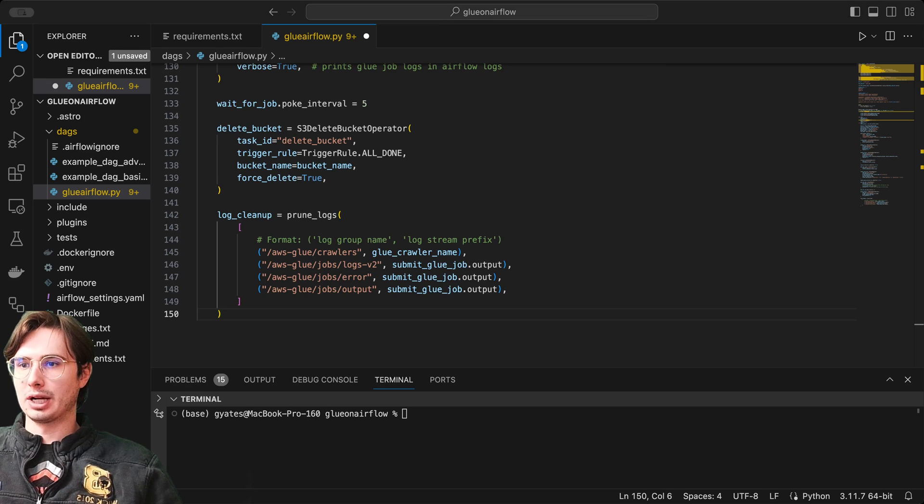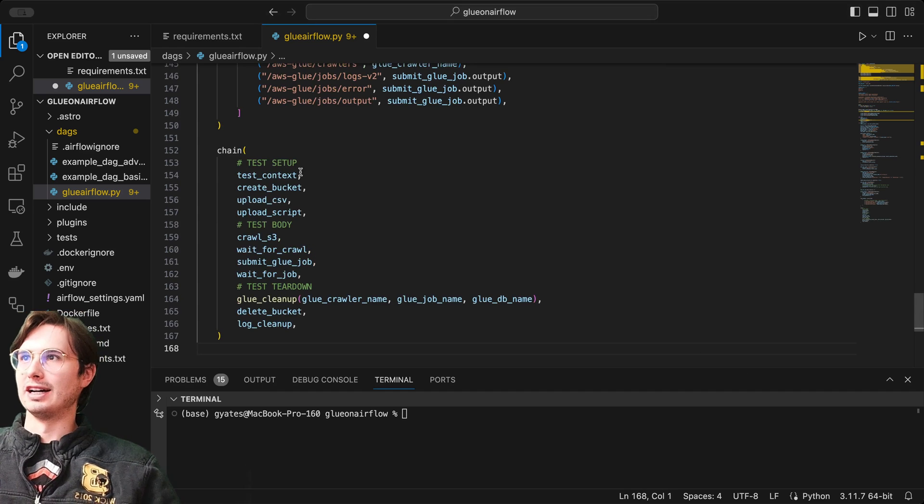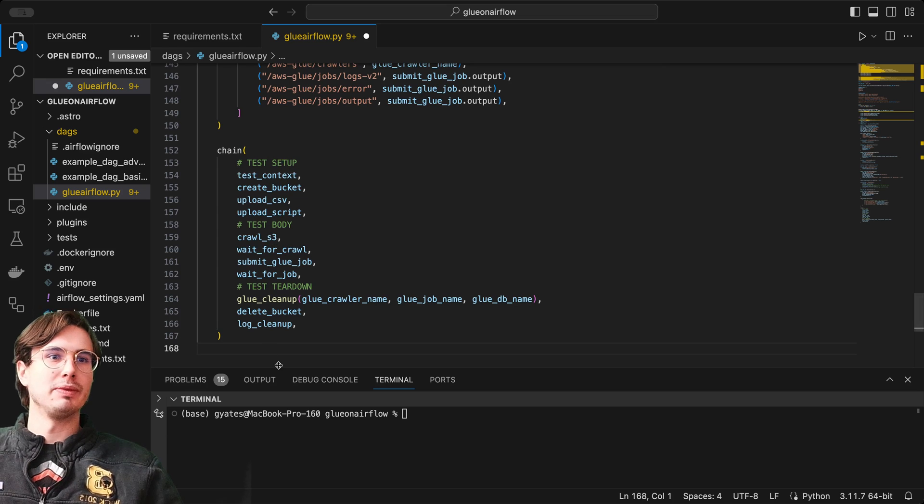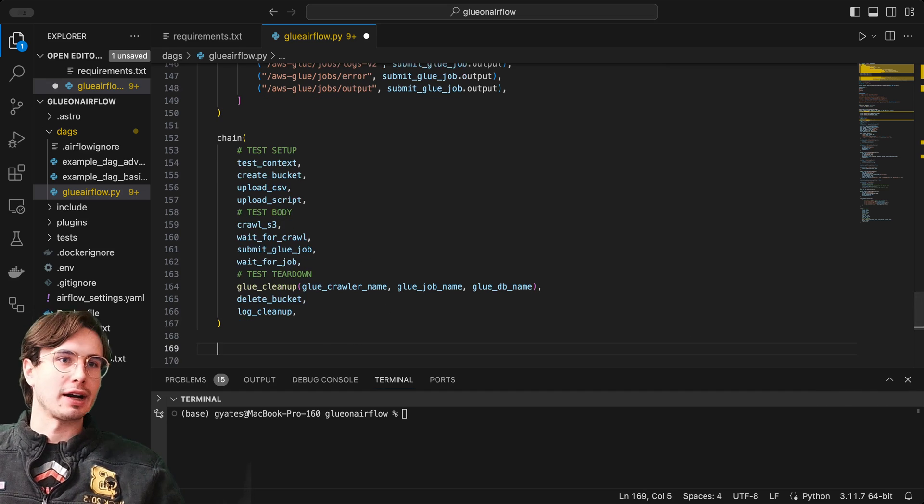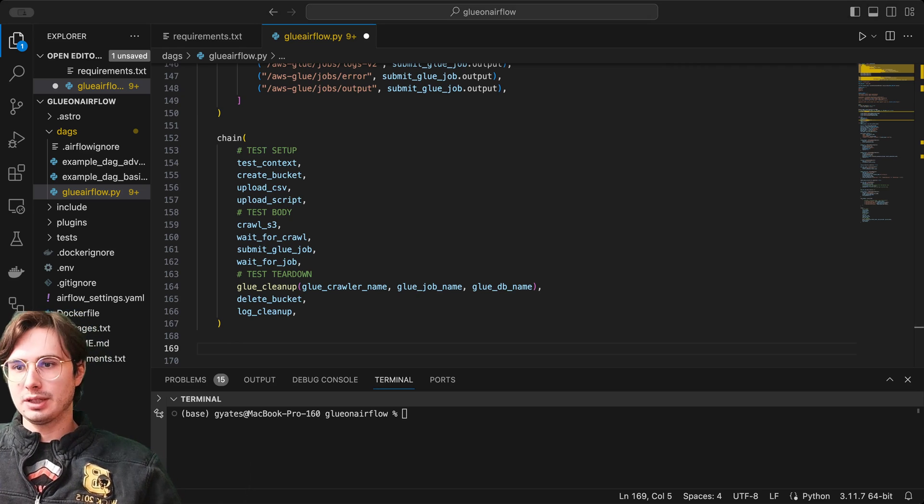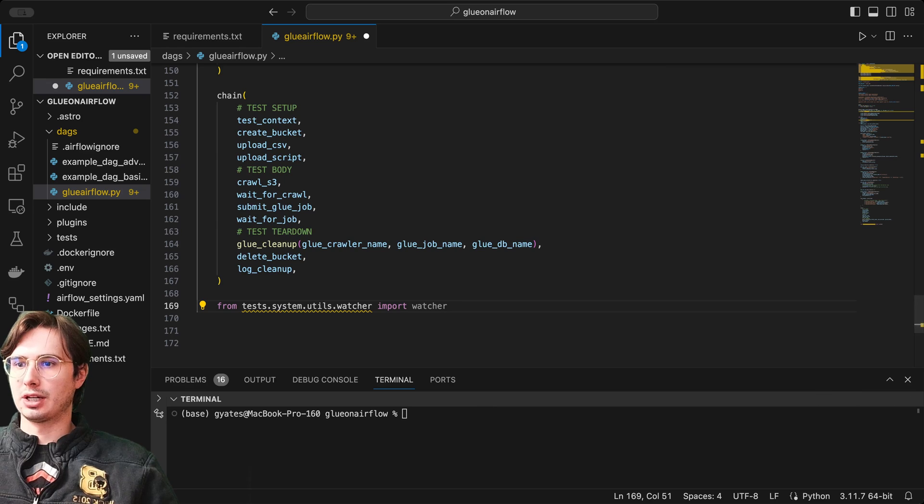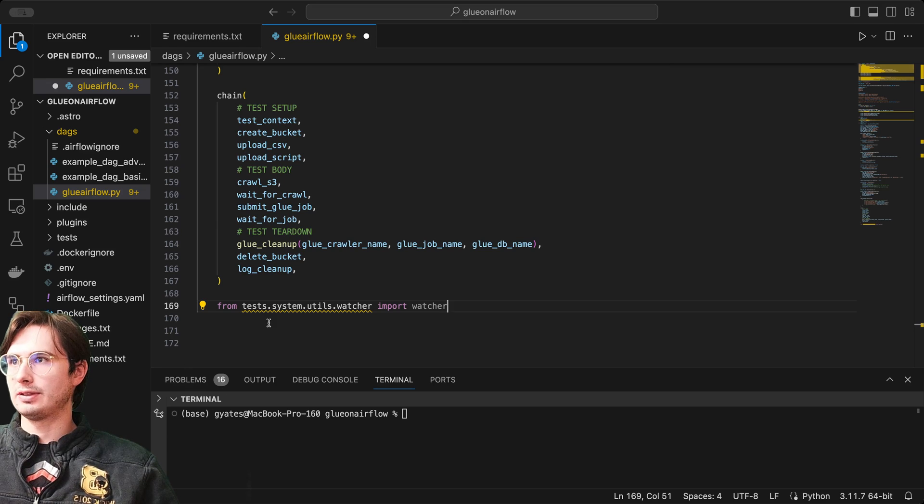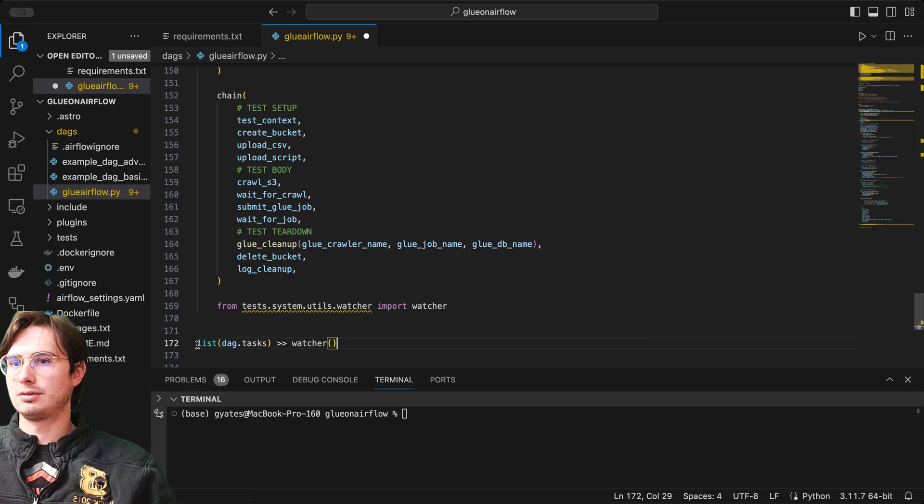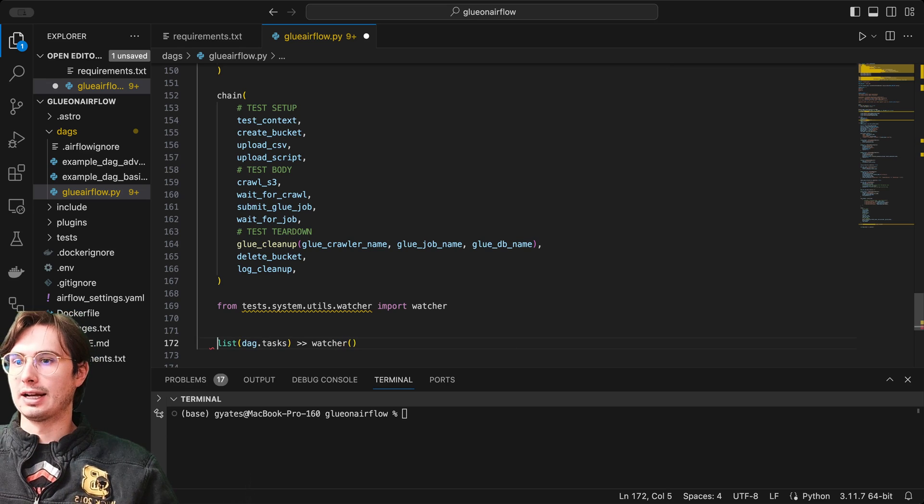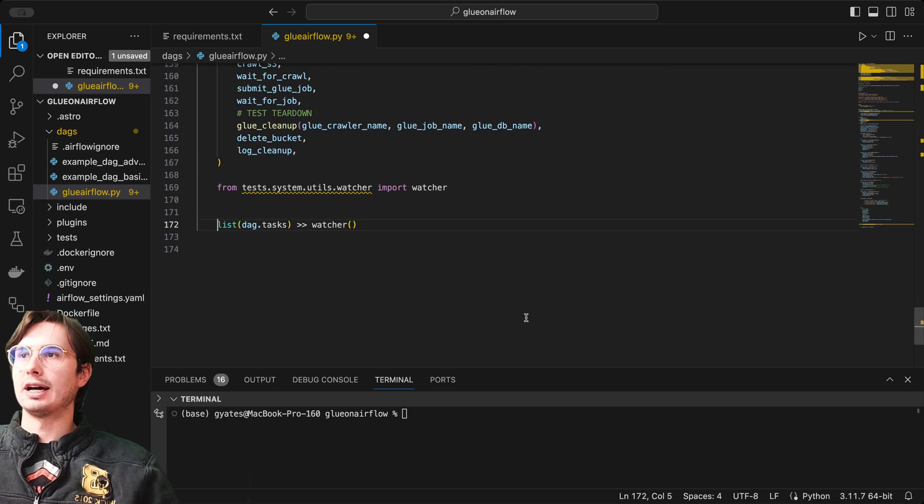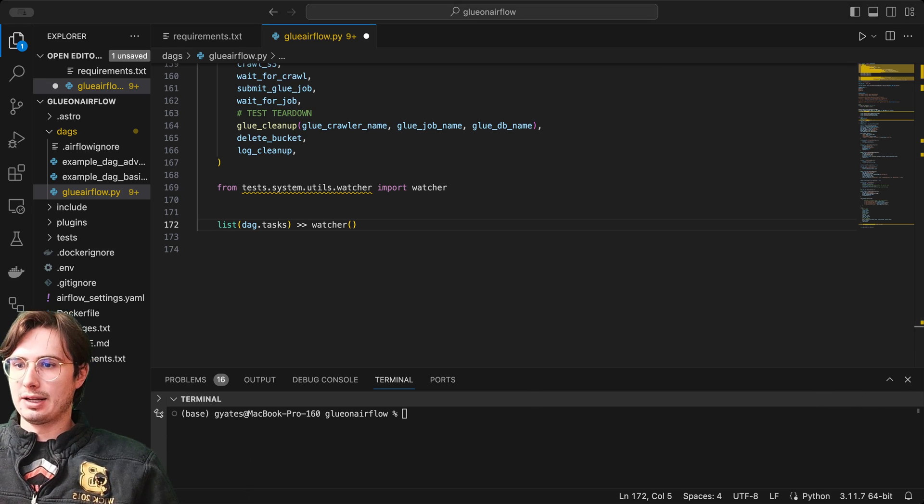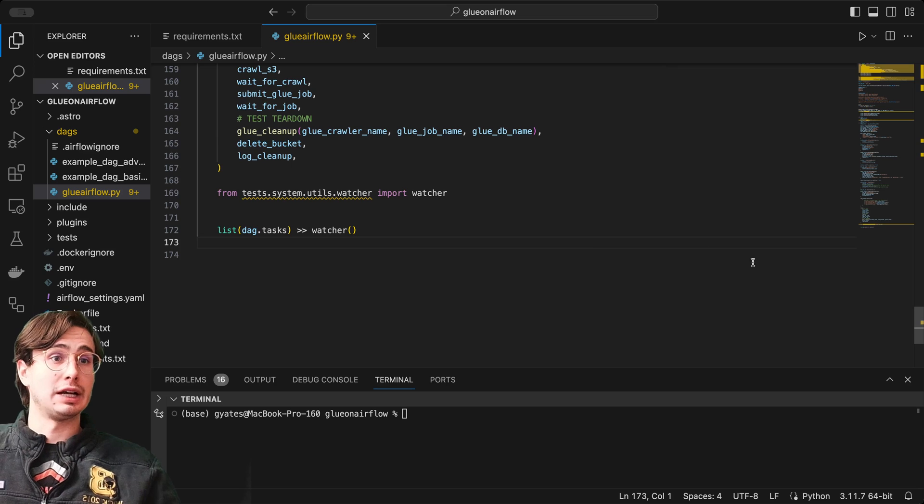Then what we're going to do finally to chain it all together is, you guessed it, use the chain function. This chain function is going to allow us to go through all our different jobs, add them together in a list, and this will turn it into a linear DAG within the Airflow UI. Then we're also going to import the watcher, which is just going to be able to watch our DAG. Then we are going to have list DAGs equals tasks. This is just going to make sure that it properly marks success or failure within the last task. All this is doing is saying make sure that the teardown task actually ran. Then all we're going to do is declare our DAG, which we actually already did. So we're all set.